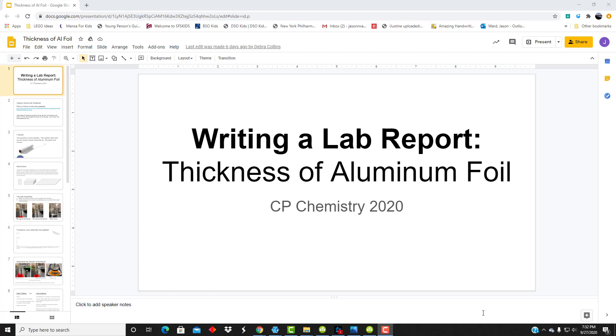Over the next couple of class periods, we're going to be conducting our first lab and starting our lab notebook, which is something that you will keep throughout the year.